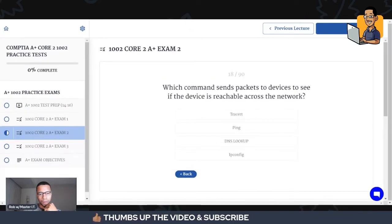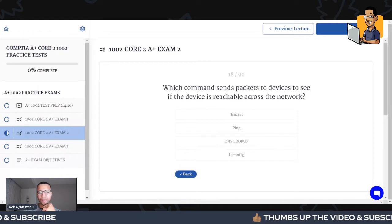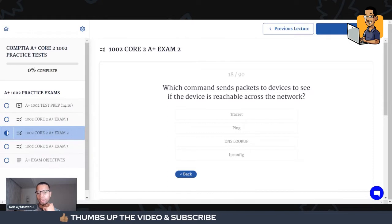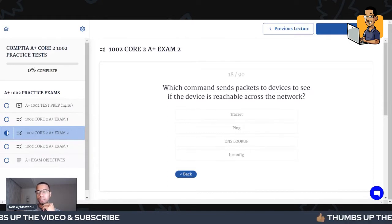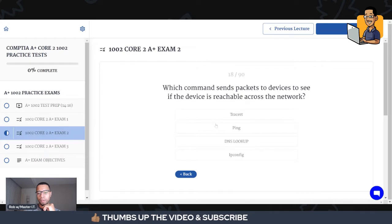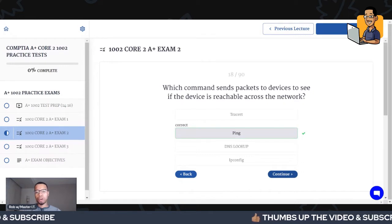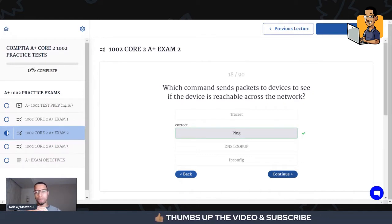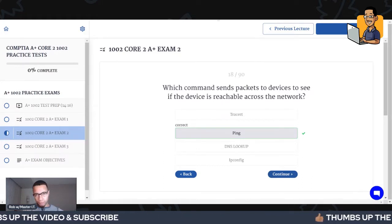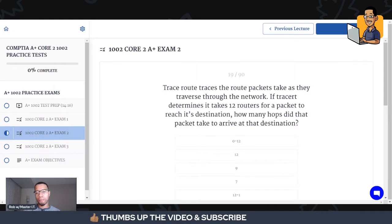Which command sends packets to devices to see if the device is reachable across the network — is it tracert, ping, DNS lookup, or ipconfig? Hopefully you guys picked ping. Ping is a utility that allows you to see if things are reachable across the network and whether you have connectivity with that device.